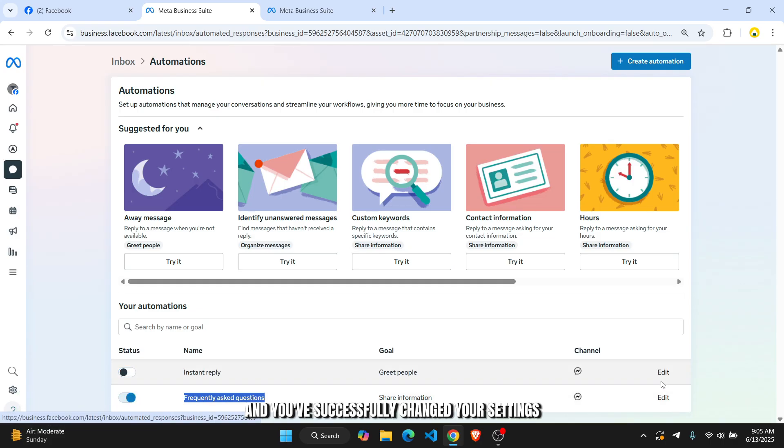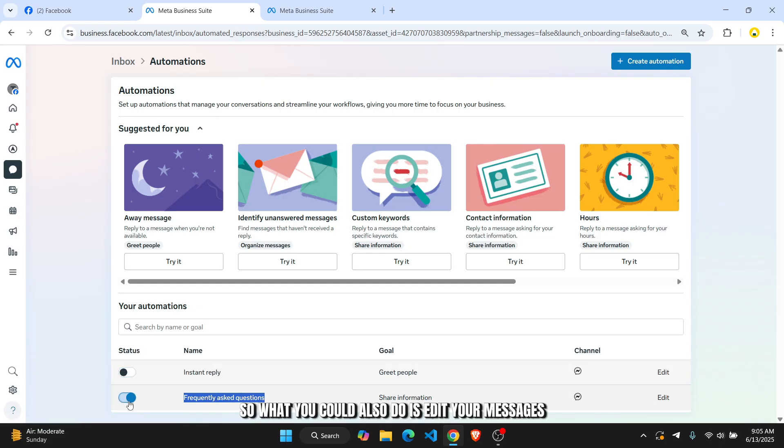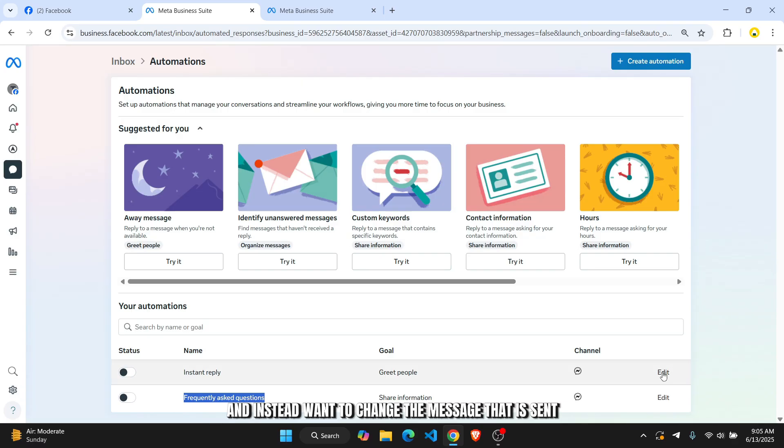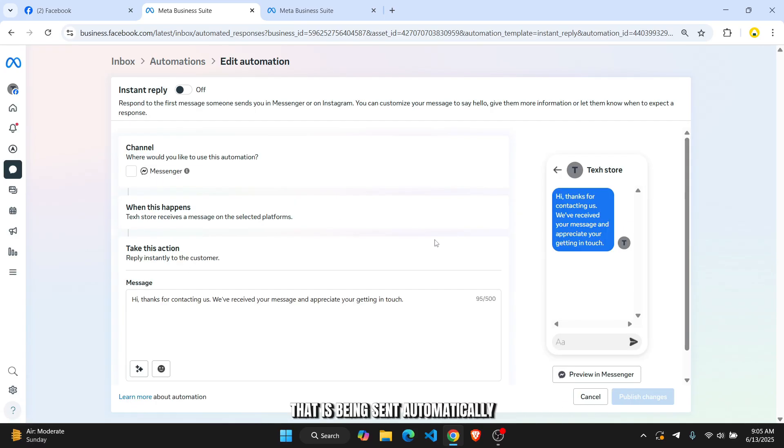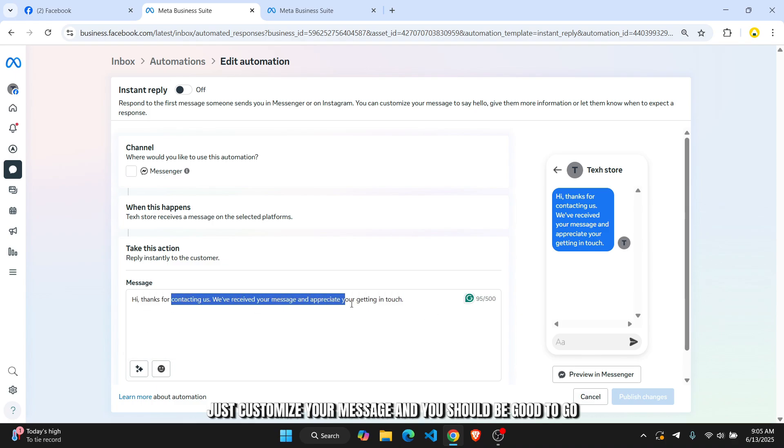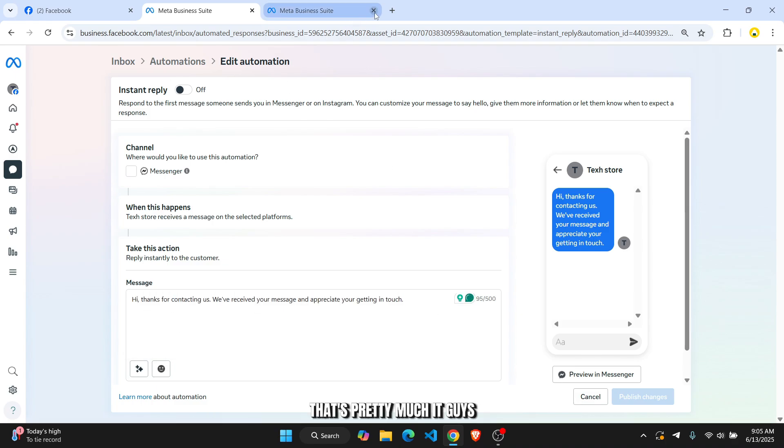And you've successfully changed your settings. So what you could also do is edit your messages. If you don't want to turn it off and instead want to change the message that is being sent automatically, you can change the message right here. Just customize your message and you should be good to go.